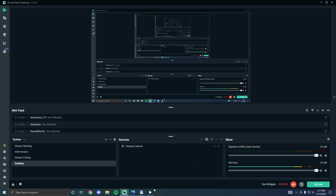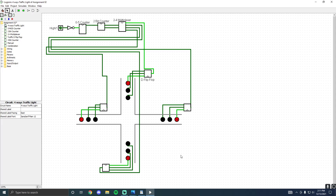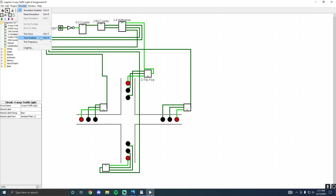Welcome to the video. Today I'll be demonstrating the four-way traffic light system and my design using logic gates. First and foremost, we have four traffic lights which are all red, and we want to be able to go through the colors of the traffic light for each traffic light while having the rest of them red. Allow me to demonstrate — as you can see: red and yellow, green, back to yellow, then red, and so on and so forth.